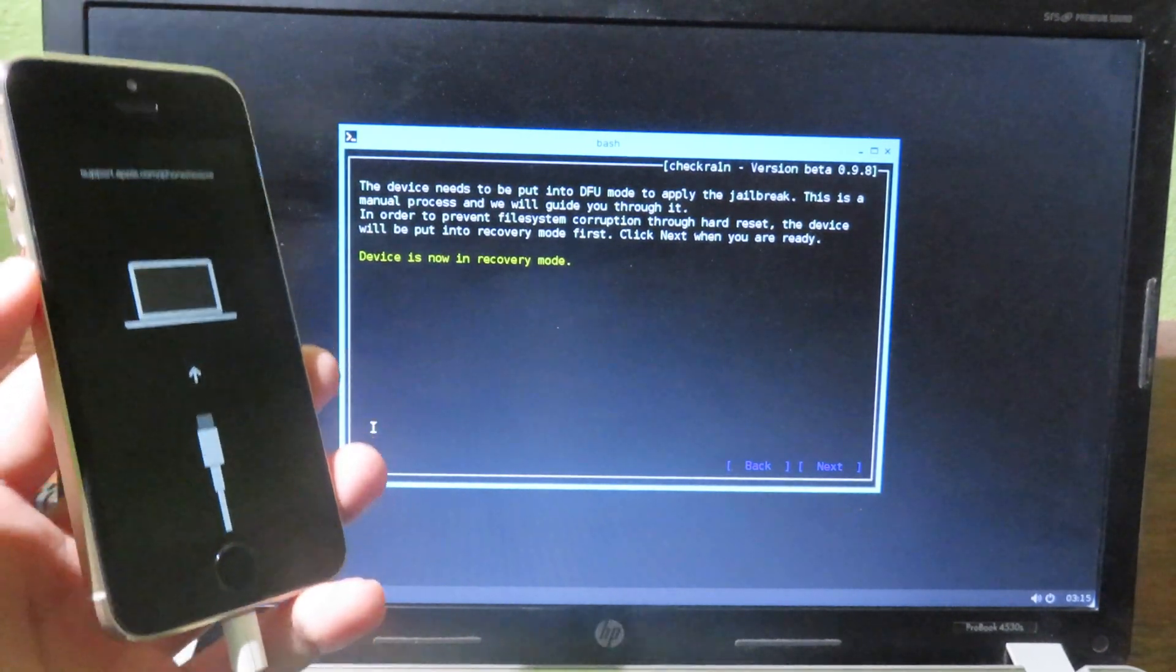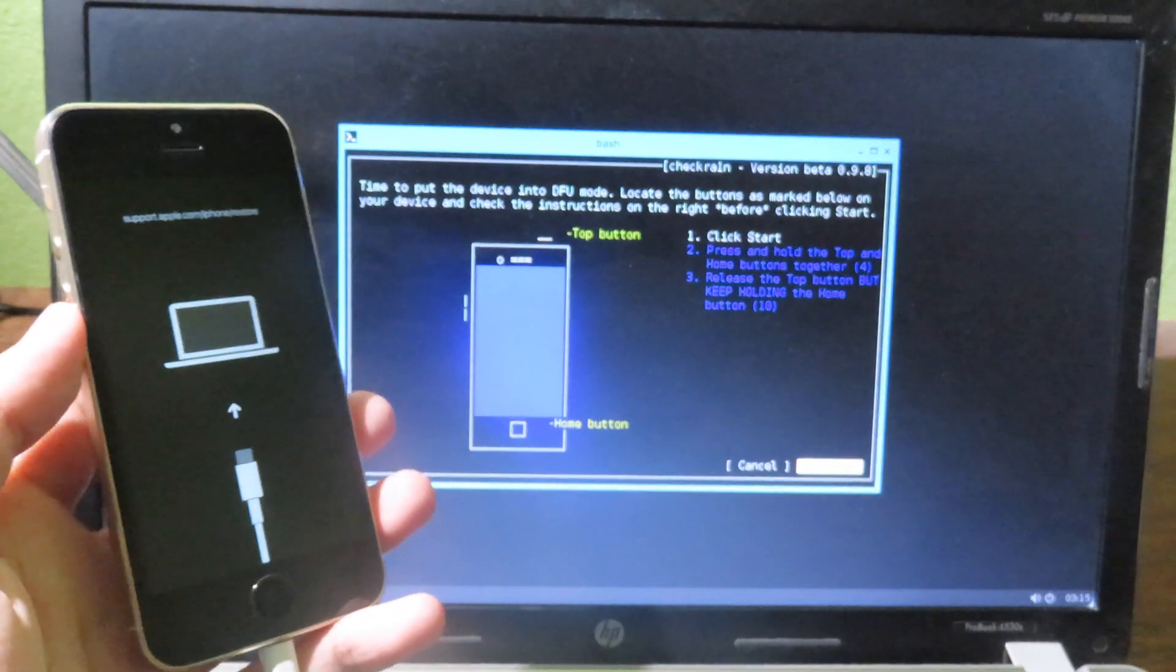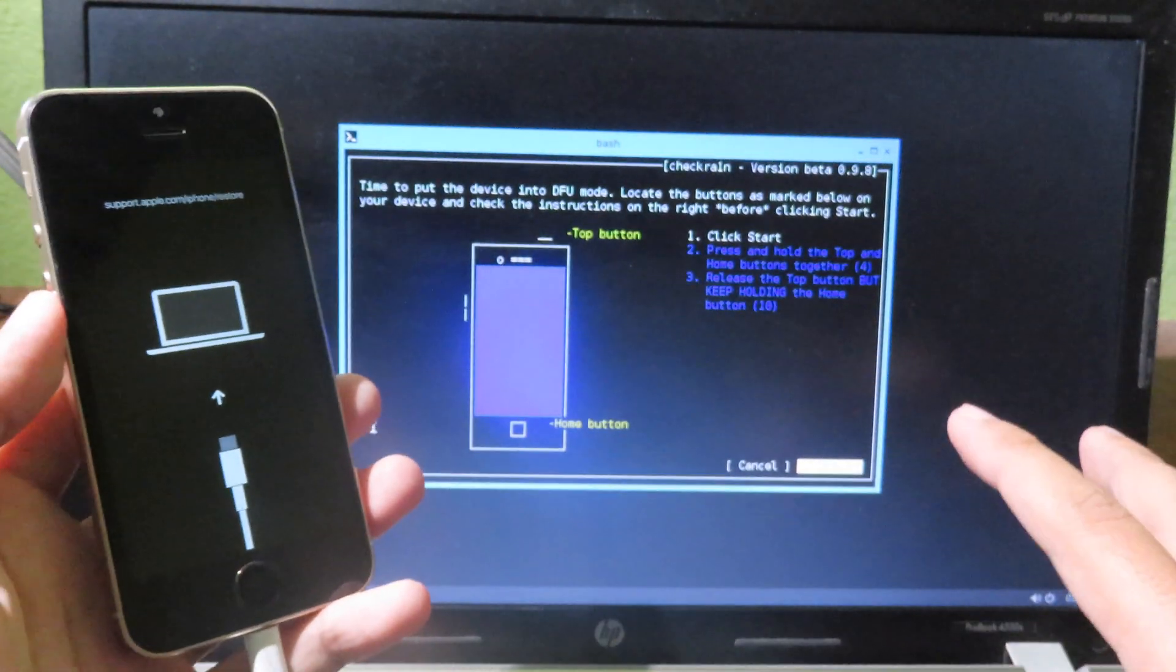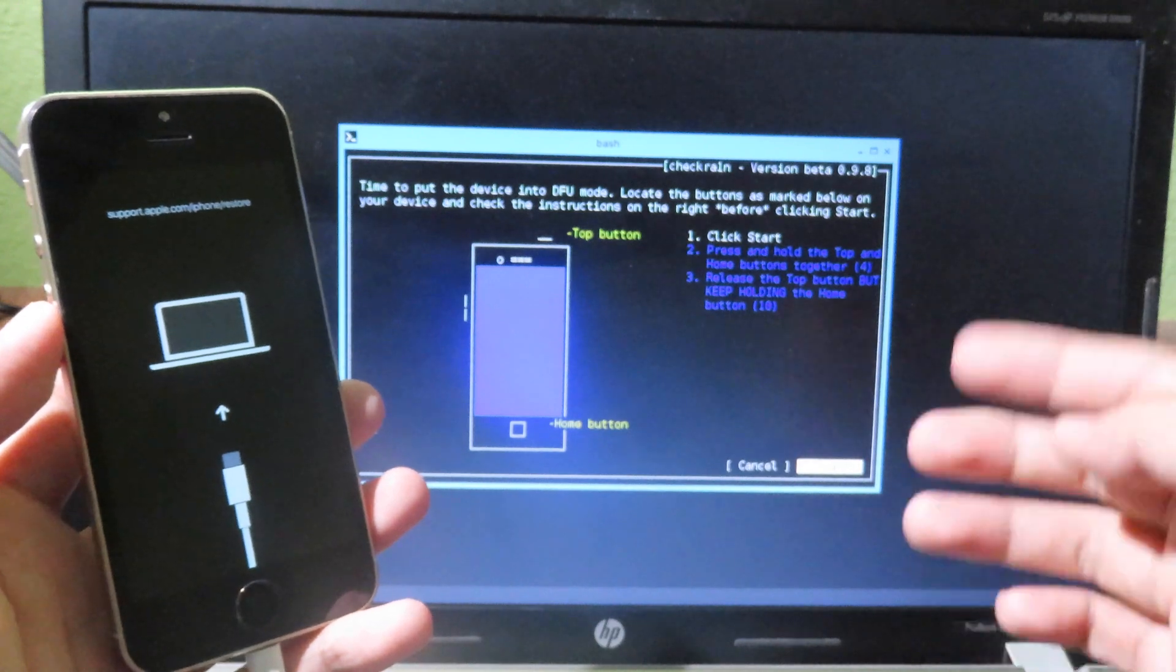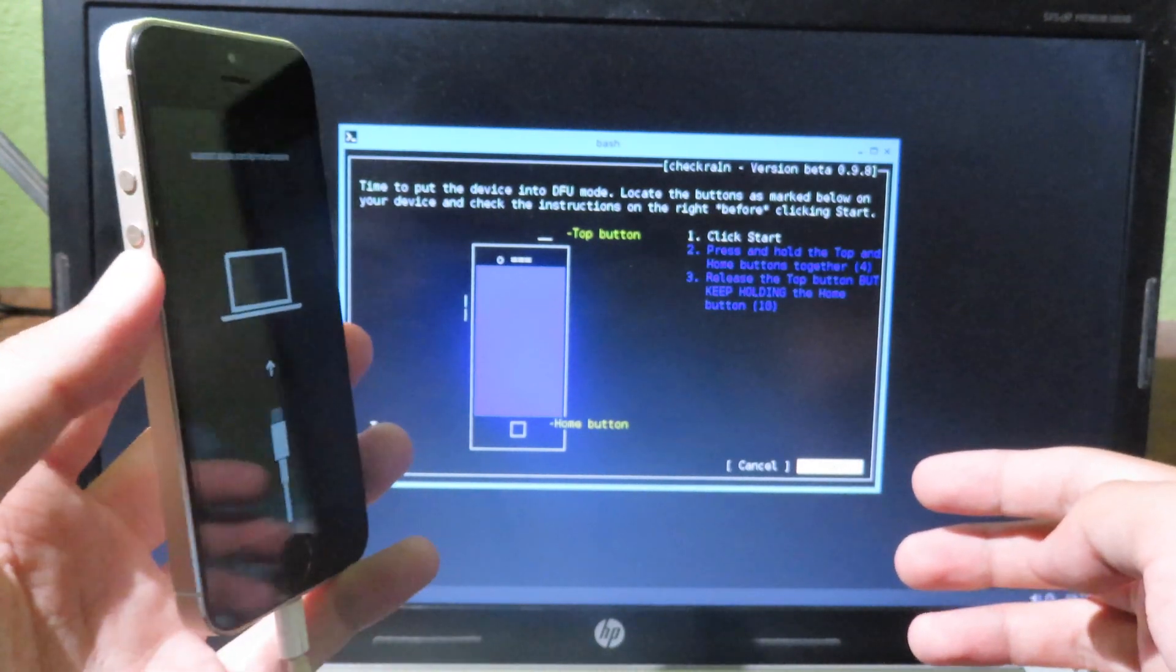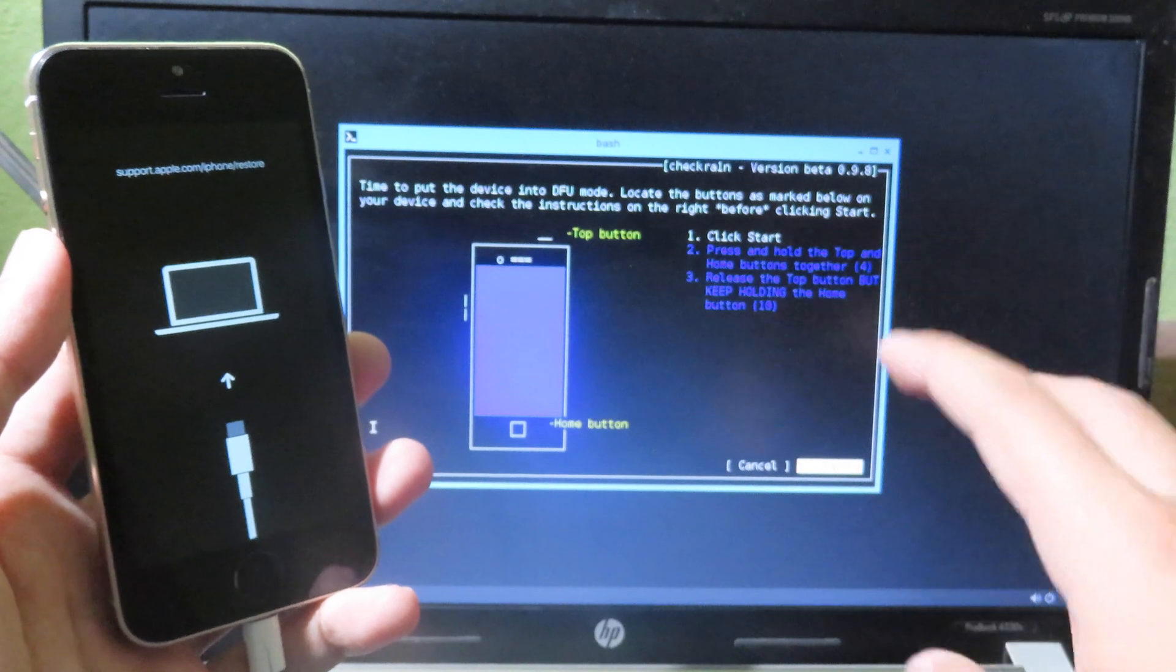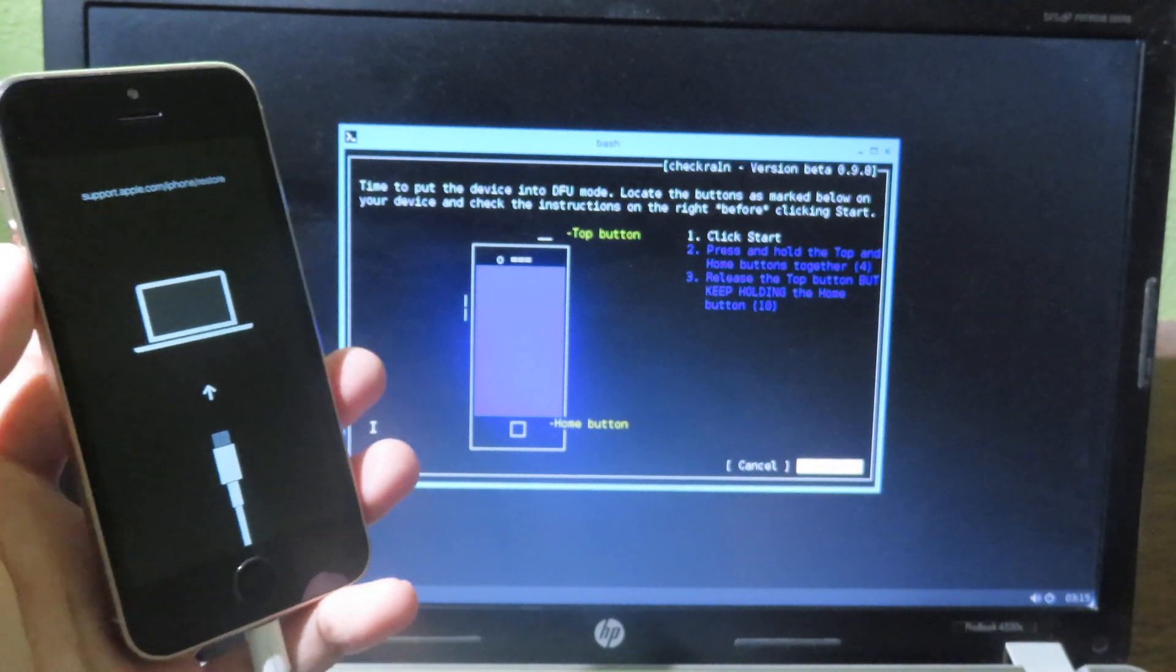And it seems to be working perfectly fine, and we can start. And by following some, you need to follow some of the physical button here in order to jailbreak your iPhone. So you can hit on enter to start.